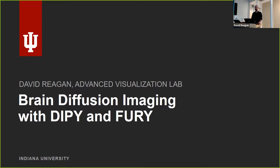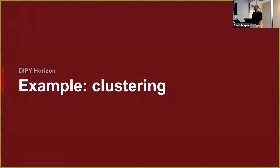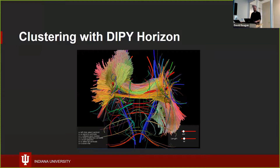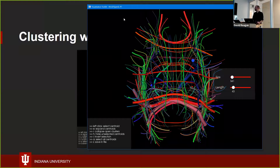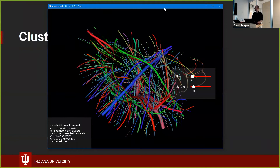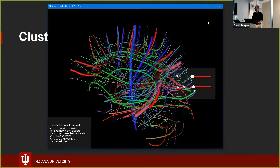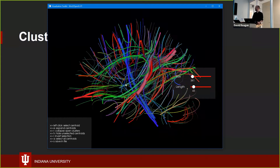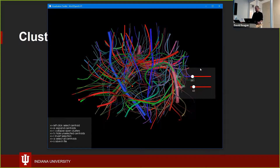The Fury part is a new addition — a special surprise for today's talk. Right off the bat I want to start by wowing you with an interactive example, then we can talk about what this is afterward. This is an interactive visualization built using DiPy and Fury. These are white matter tracks in the brain — specifically centroids of those tracks.